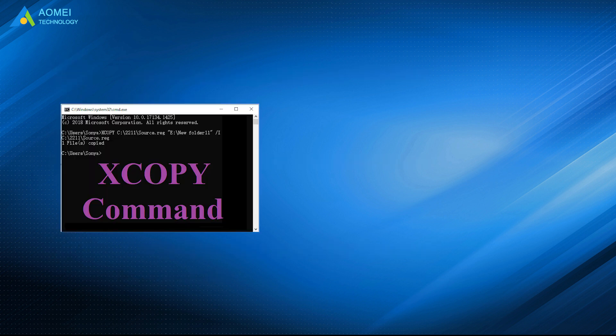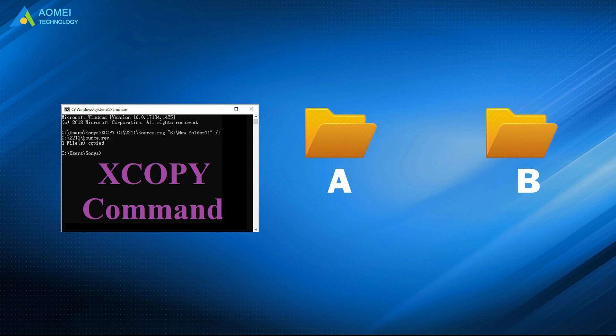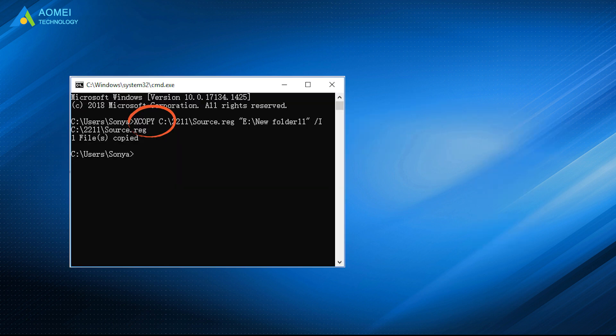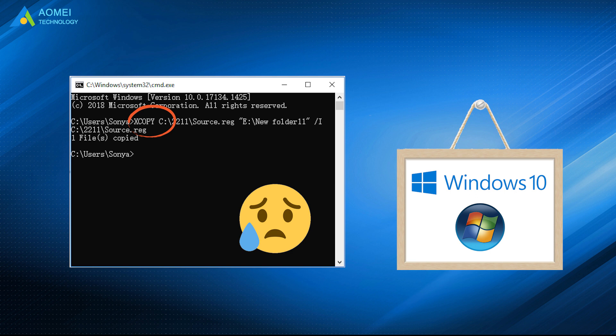XCopy command can copy files and directories, including subdirectories, from one location to another location. It is available from within the command prompt in most current operating systems, but it is not always perfect.